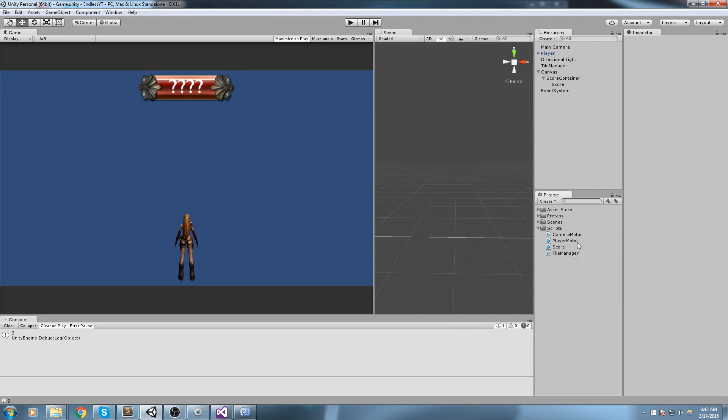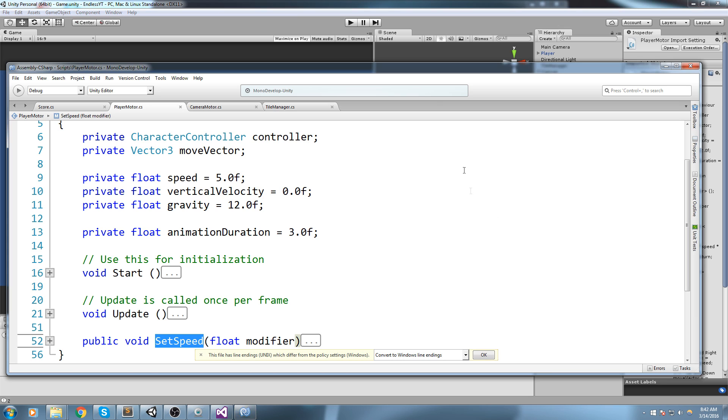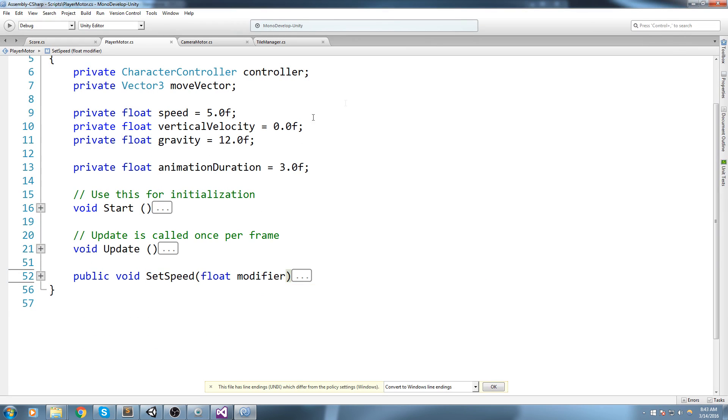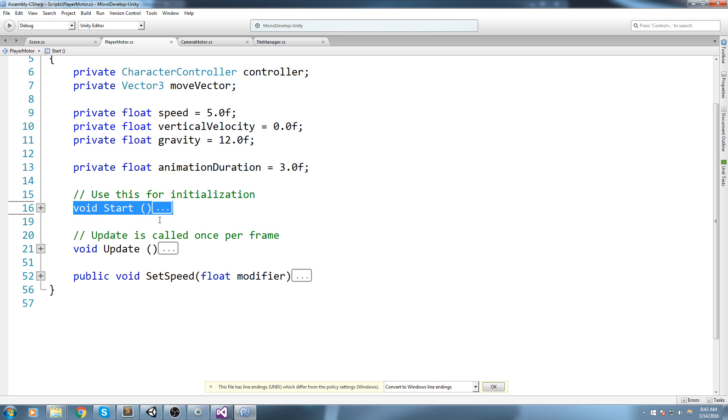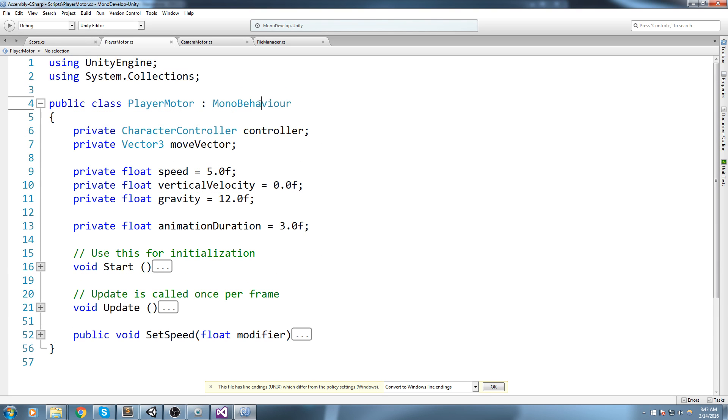That's what we're going to do this episode guys. Let's open up the player motor and I'm going to introduce you to a callback function. You see how start and update are being called automatically? Unity actually takes care of handling all of those function calls when you inherit from MonoBehavior. But there's another one, and actually there are many functions.